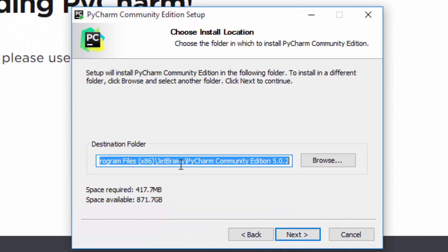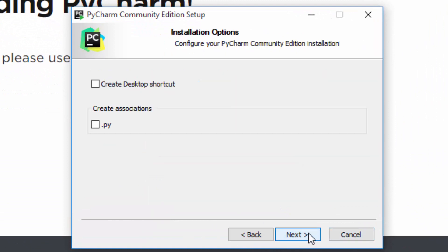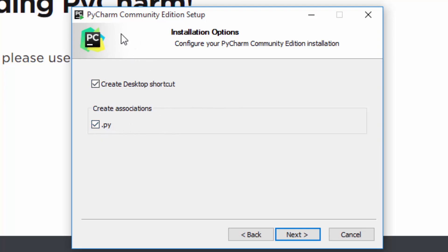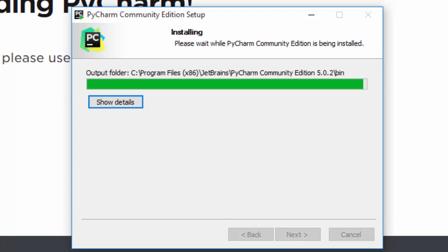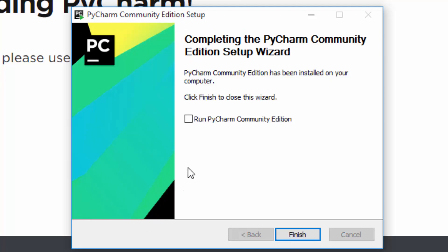You should click these two options: it will create a desktop shortcut, and all .py Python program files will be opened in PyCharm by default. Then click install. The installation is now complete.